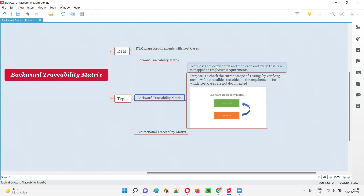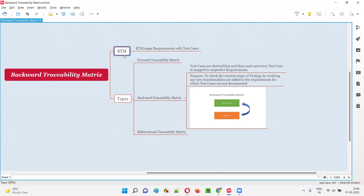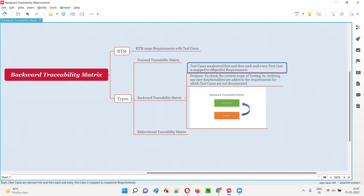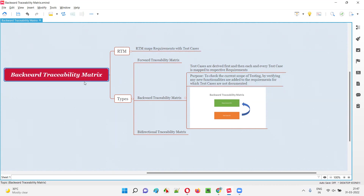Here we are mapping the test cases with the requirements in the reverse direction. Generally, RTM maps requirements with the test cases — that is the actual way. But in backward traceability matrix, the reverse process happens: instead of requirements being mapped to test cases, test cases are mapped to requirements. That is why backward traceability matrix is also known as reverse traceability matrix.